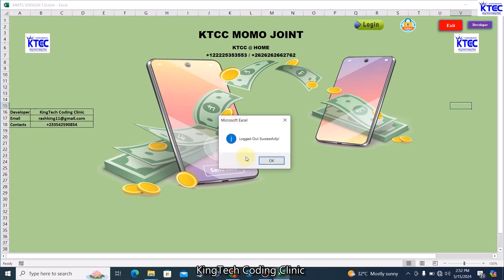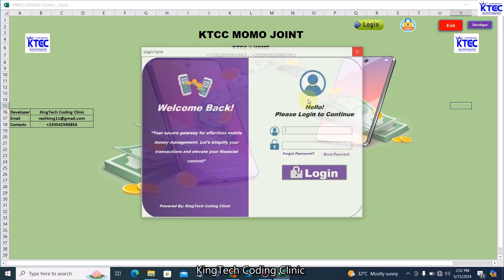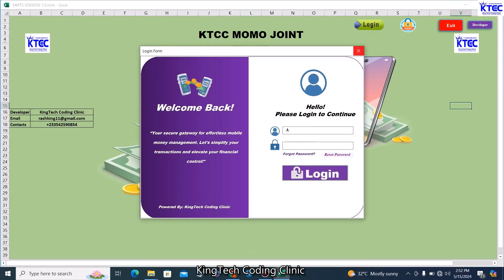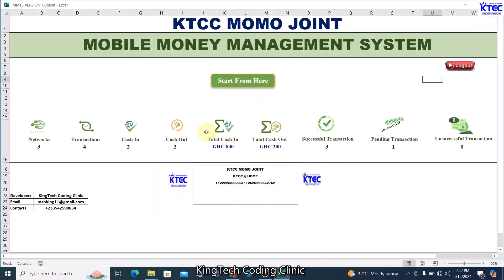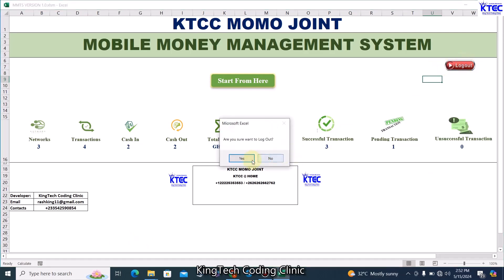You can log out from here easily and log back in — enter 'admin' and click Login. The system is up and running. At a glance you can see all transaction activities: all service providers, transactions, cash in, cash out, total cash in, total cash out — all up and running without any problem. Thank you so much and see you in our next video.